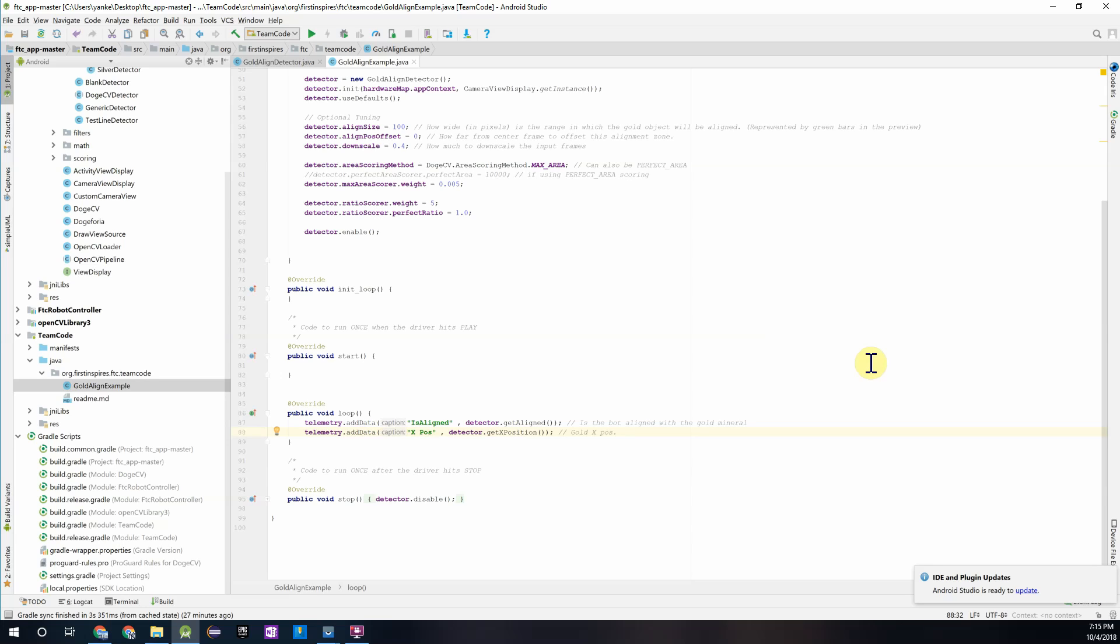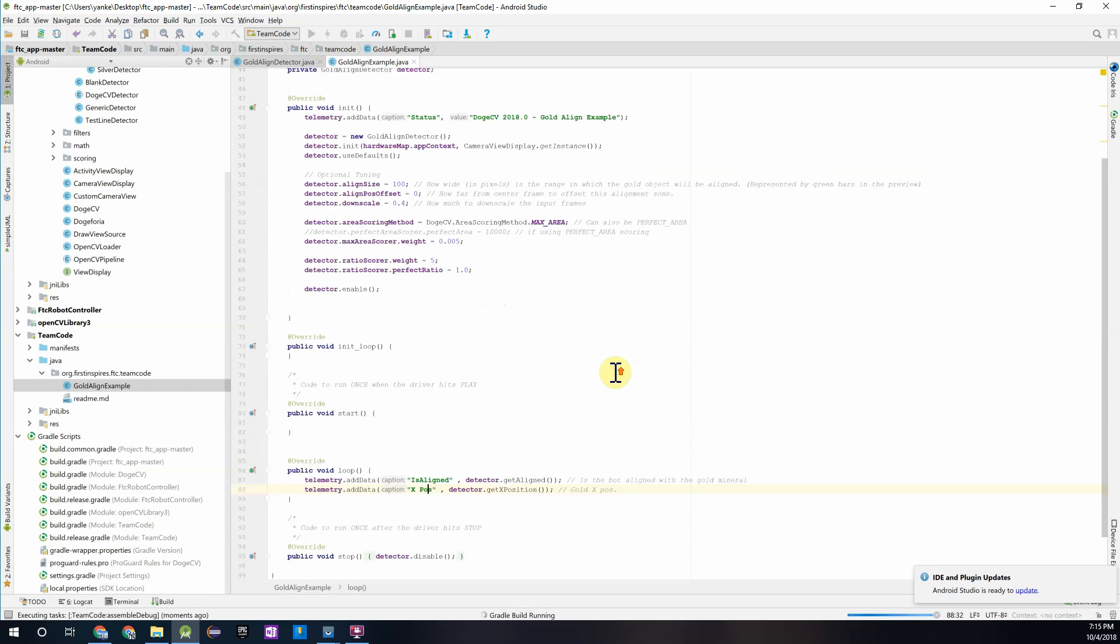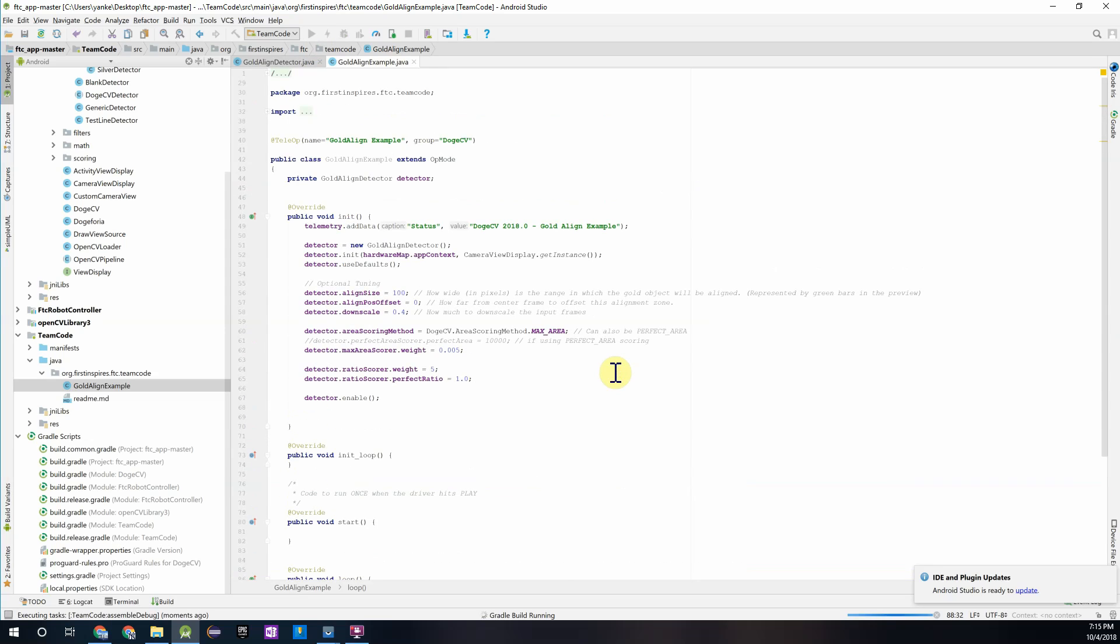So why don't you guys connect your robot controller up and if you just run this program and download it onto your robot controller we can test this out. Before we download it just make sure that you have the add teleop notation over here just so that it appears in the teleop op mode register when you're ready to run the program.